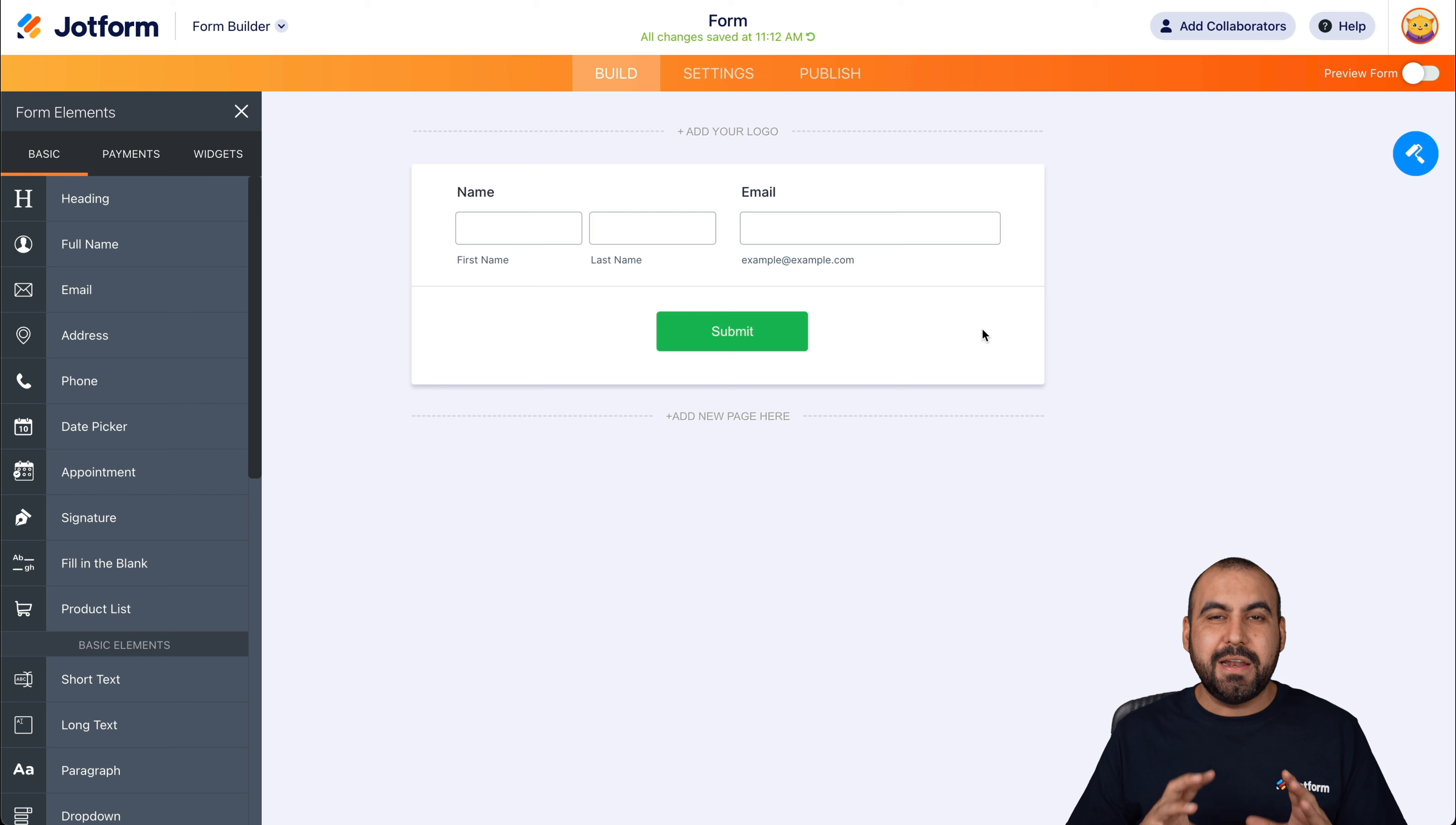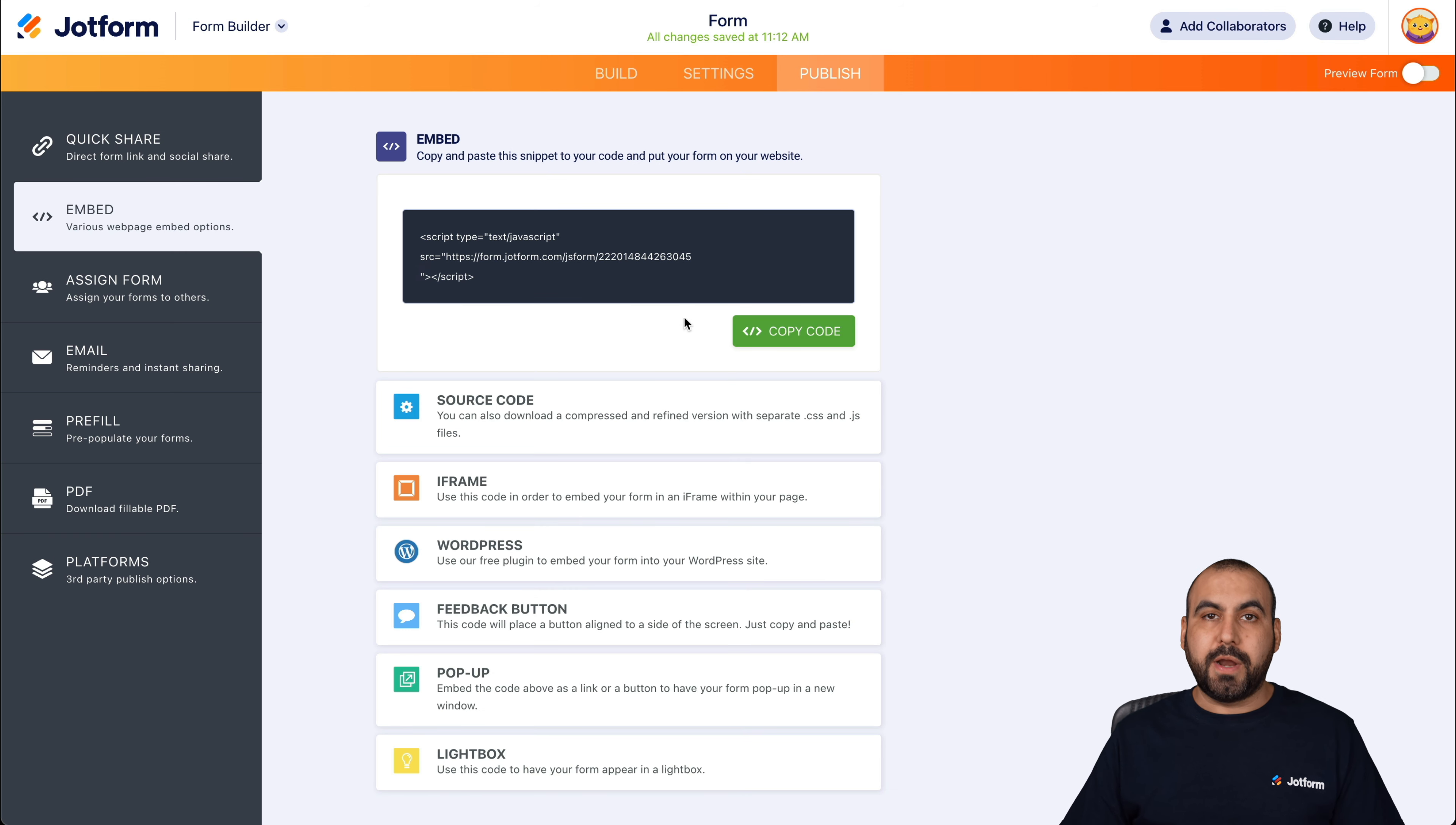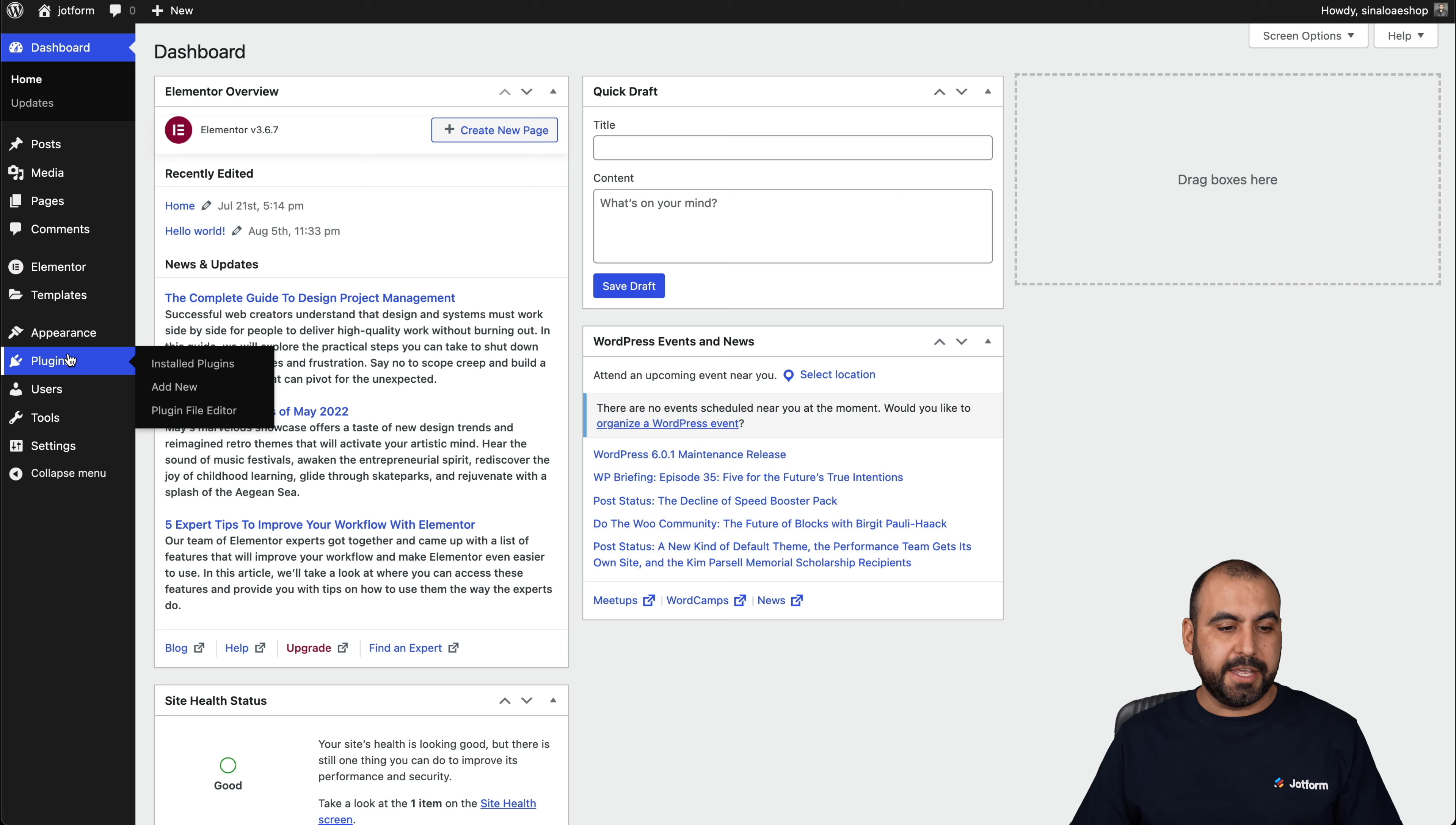Now that it's a bit more compact, let's go ahead and embed this on our Elementor site. So let's grab the code. Let's go into publish, embed, and we're going to grab this script right here. Let's go ahead and copy the code and let's head on over to our WordPress site that has Elementor. We already have Elementor installed.